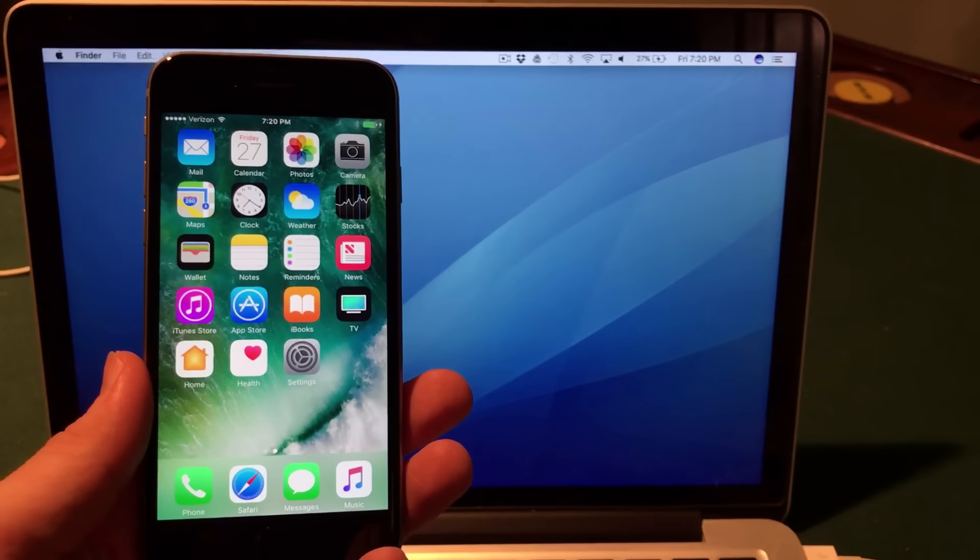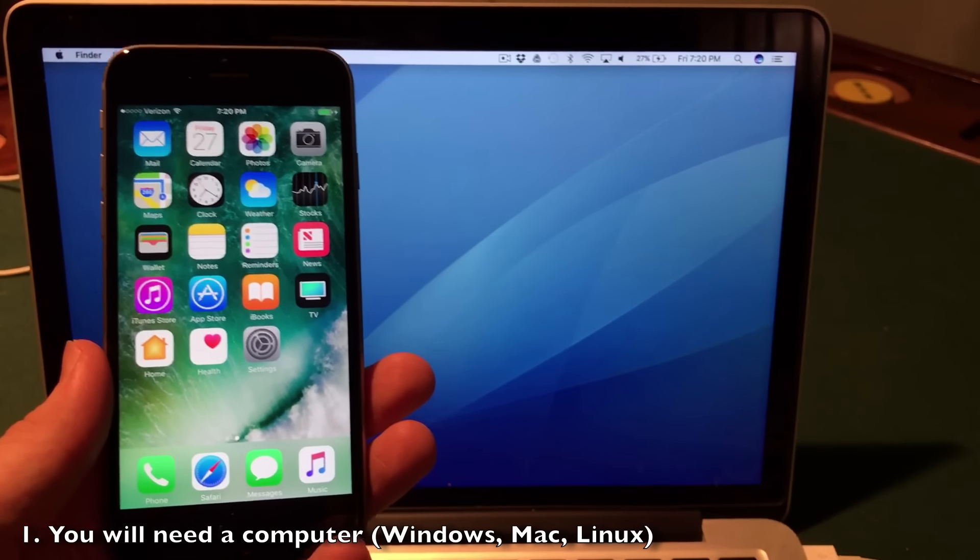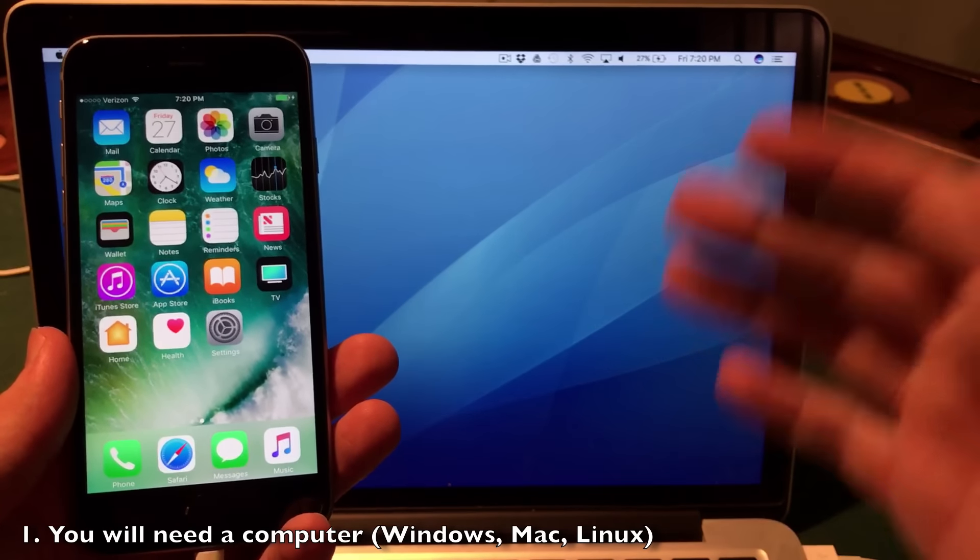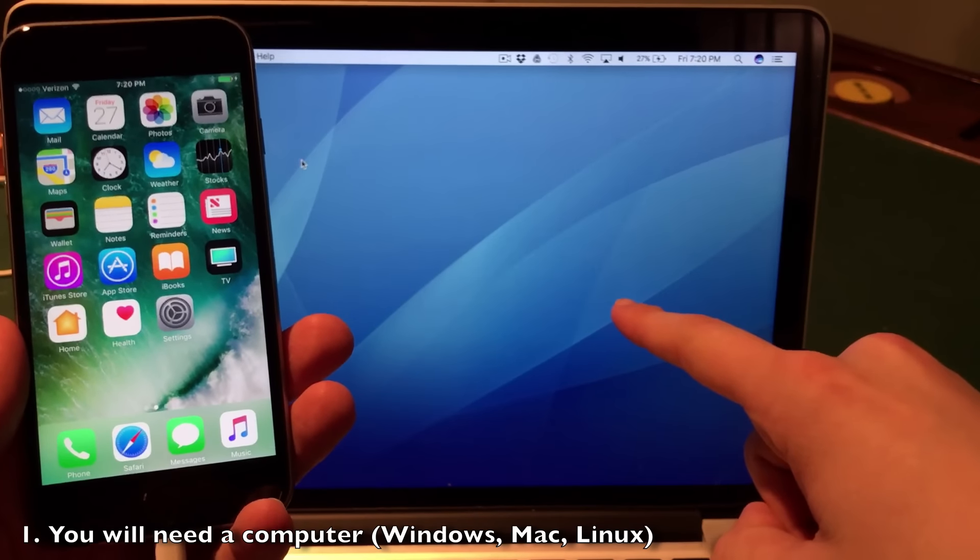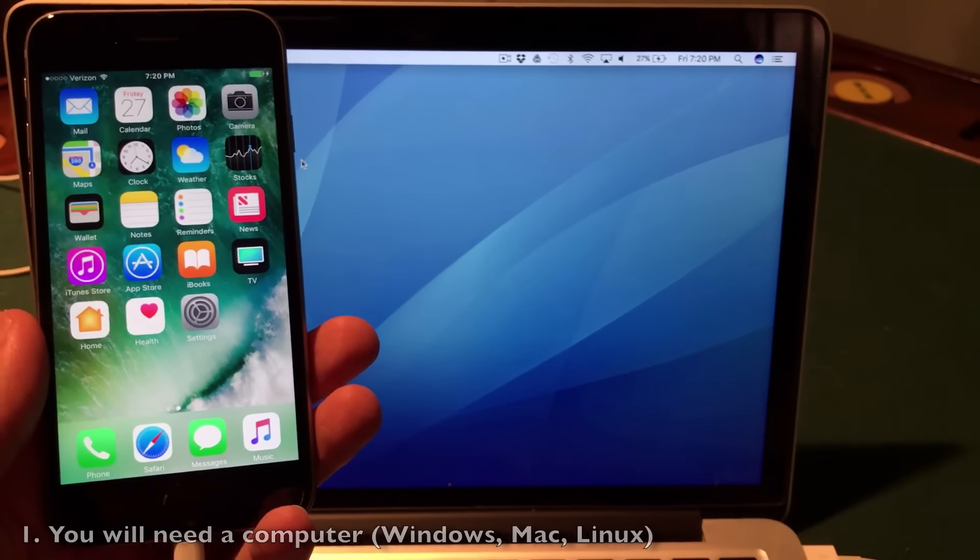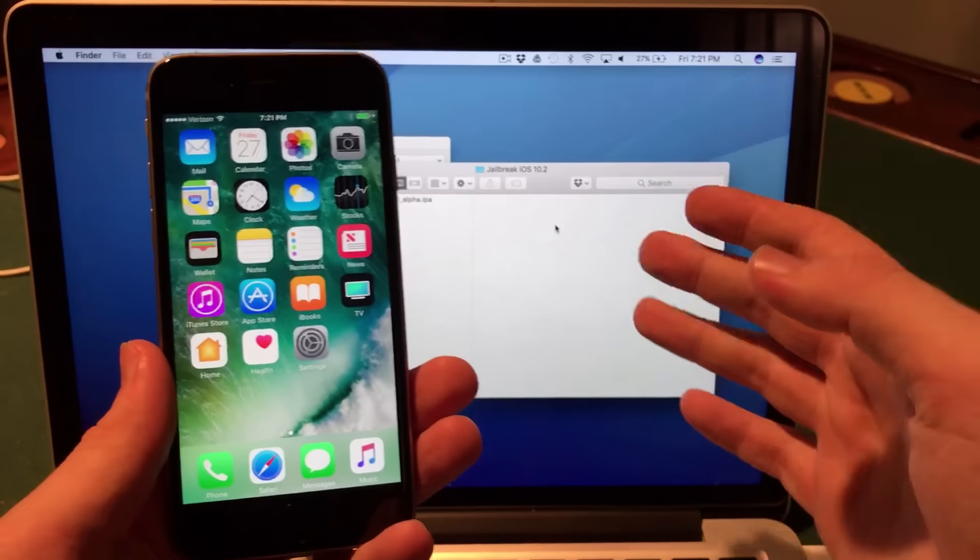You will need a computer for this method. It doesn't matter if the computer is a Mac, Linux machine, or Windows machine. I'm going to be doing this on my Mac right here, and you will need to do a few downloads.